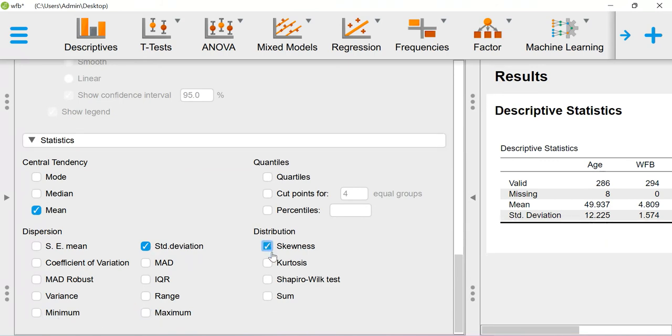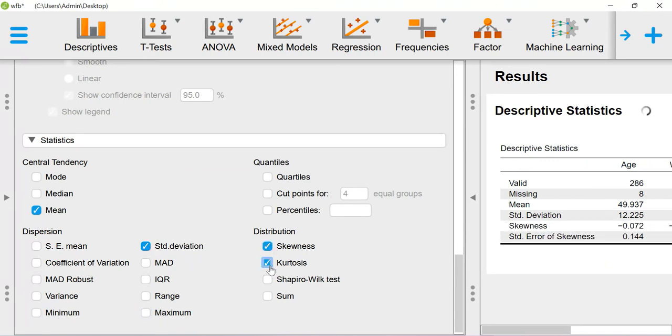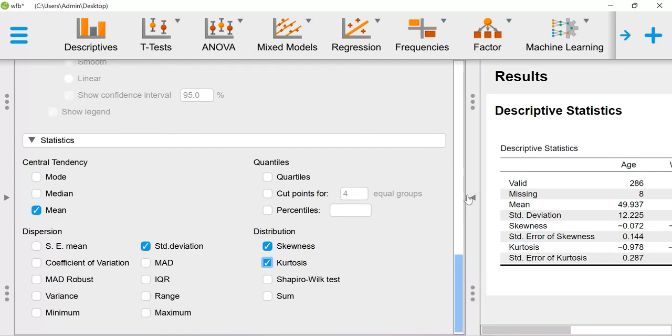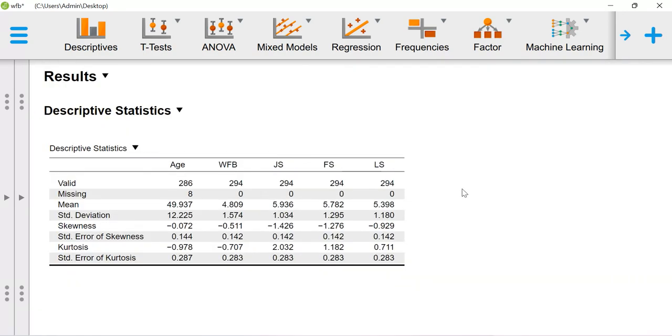And then I would like to get skewness and kurtosis values. So this is your result.